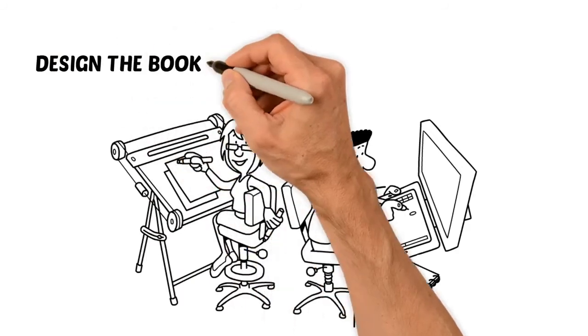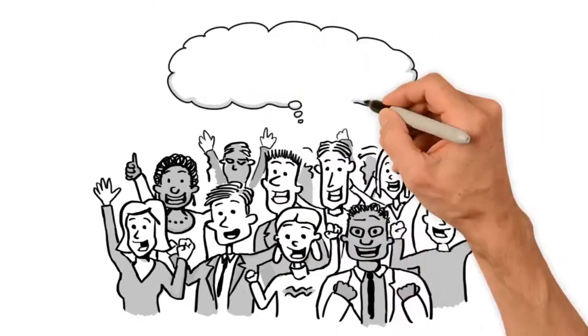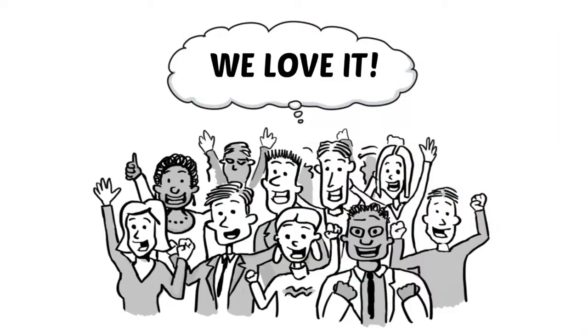We then design the book, generate the cover art, edit it, and publish it for our community of followers.